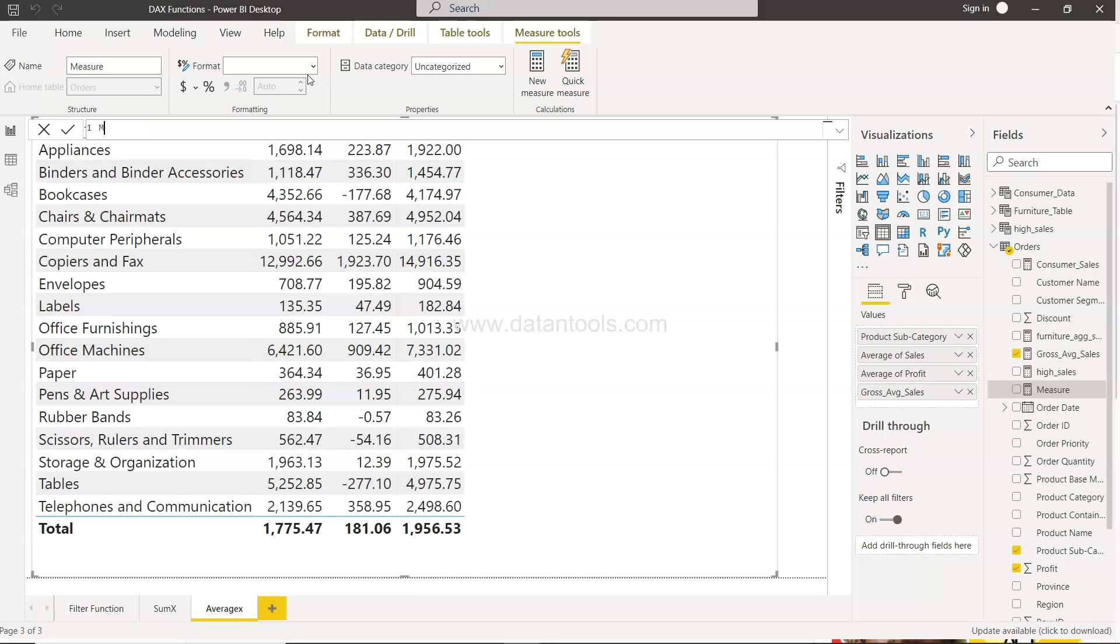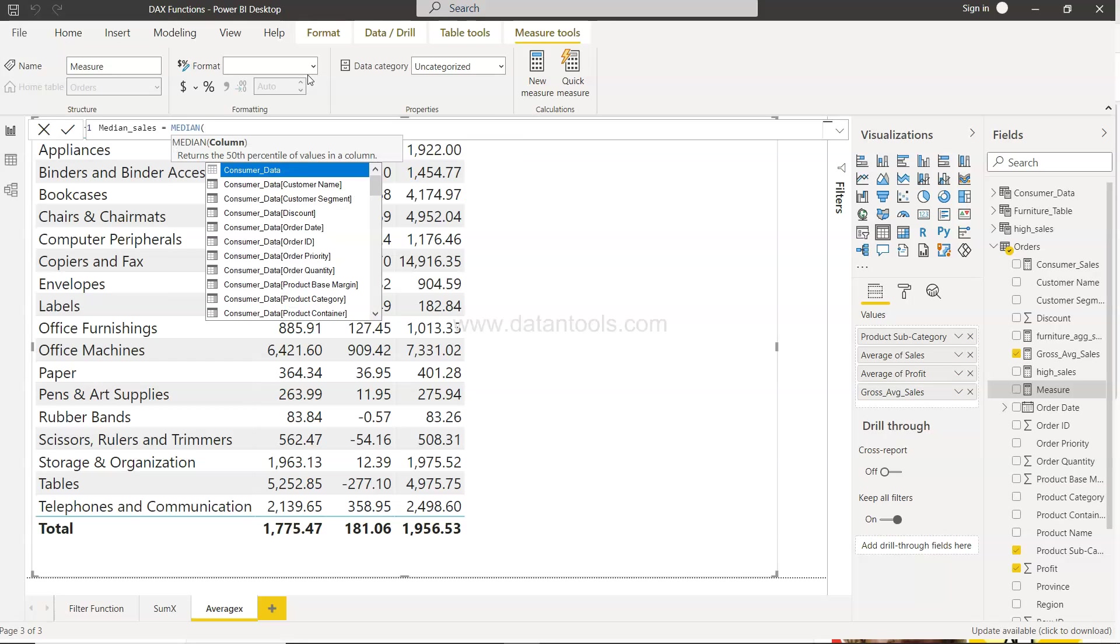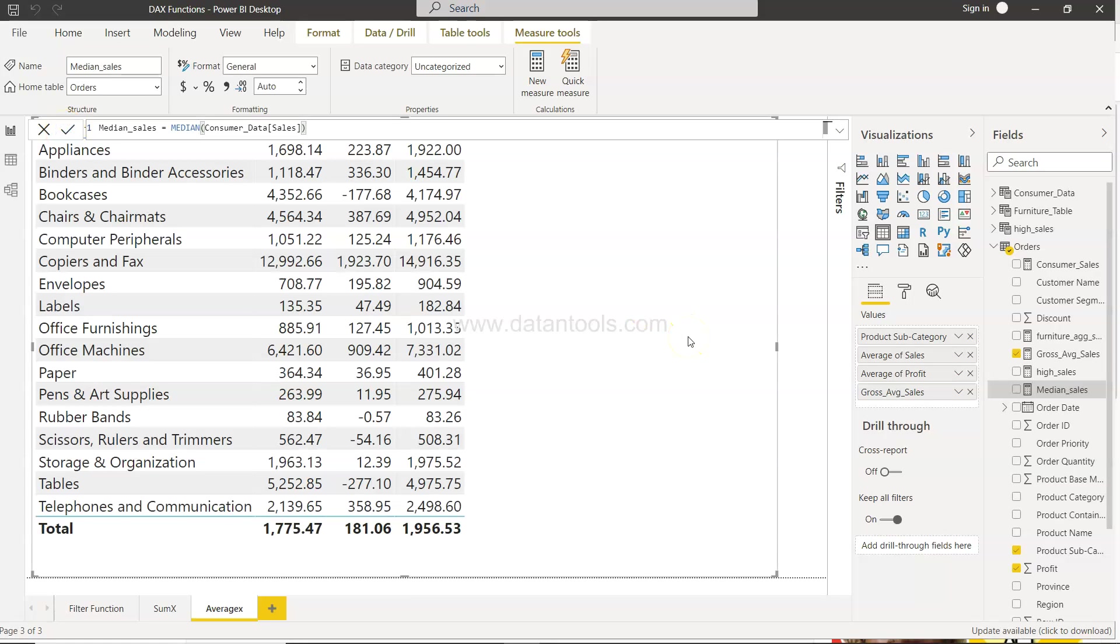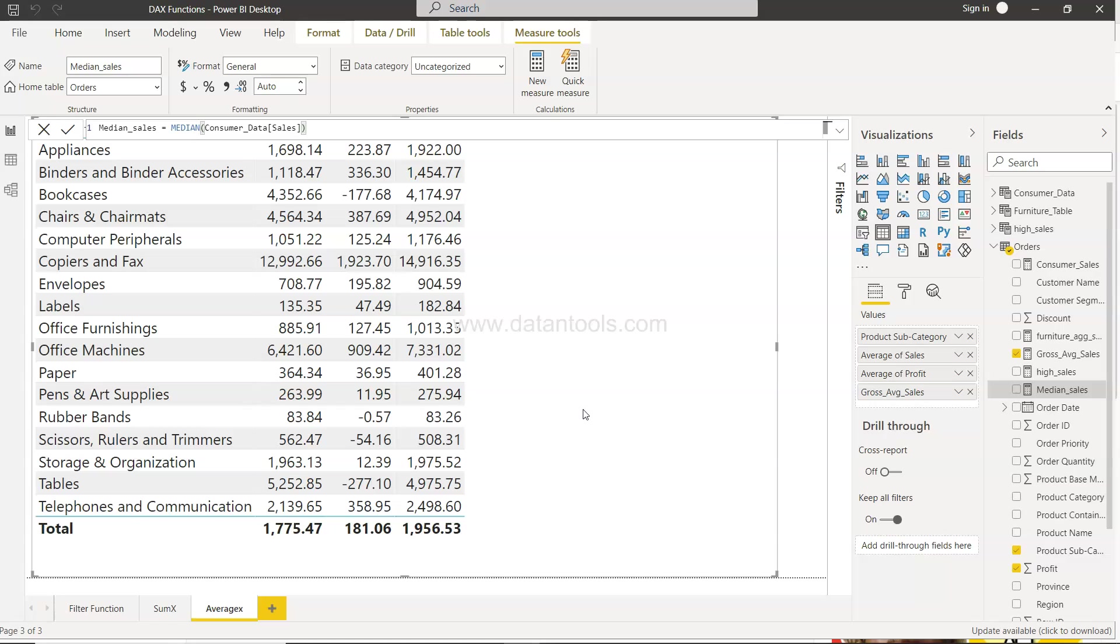We will call it median_sales and we will say MEDIAN and specify the sales. What it will do is in the back end do all this calculation where it sorts the value in ascending order and whatever is the middle value it gives us that. So if your data set is having the extreme value, those will be ignored, which is not the case when it comes to the average.